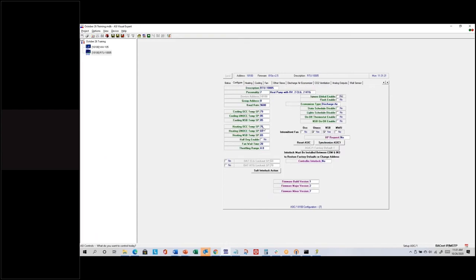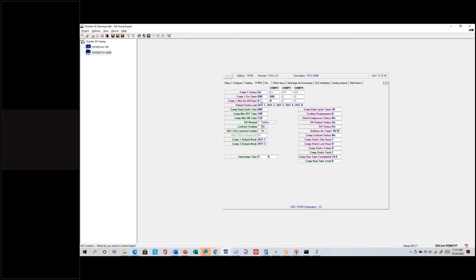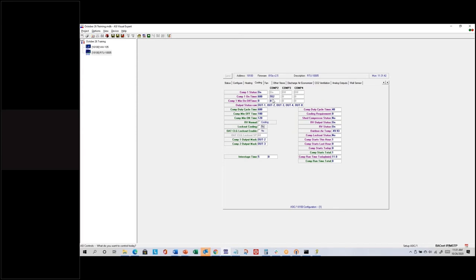I need to lower my set point further to get this below 100 percent. I'll lower it to 74 — that should definitely start ramping down. I just want to show that on-times will calculate and adjust accordingly. At 96 percent heating requirement, on the cooling tab I can see compressor 2 only wants to run for 552 out of 600 seconds. Compressor 1 still wants to run indefinitely because it will as long as the requirement is above 50 percent.